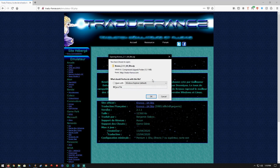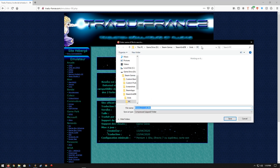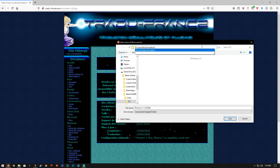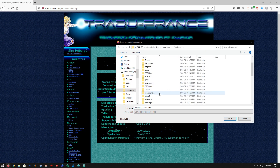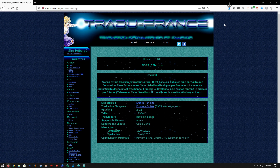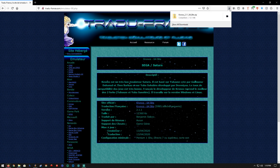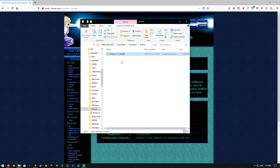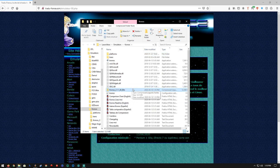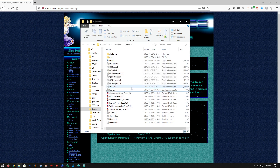Okay, so we got the download going. Let's put it in our LaunchBox emulator folders. Create a new folder called Kronos and save it there. It's completed. Open up the folder and we will extract the file here. Got all our Kronos files, so we can get rid of the zip file.